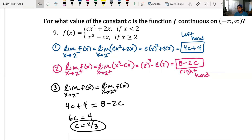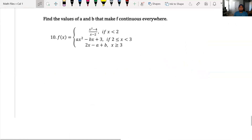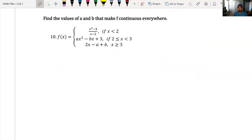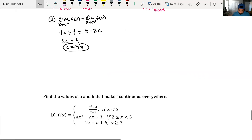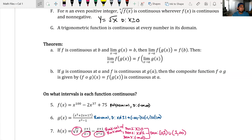If you wanted to verify rule three, the point value would equal the limit value at two. Number ten follows the exact same process with just one extra step — try it out and come to class with questions. That is continuity — not bad!